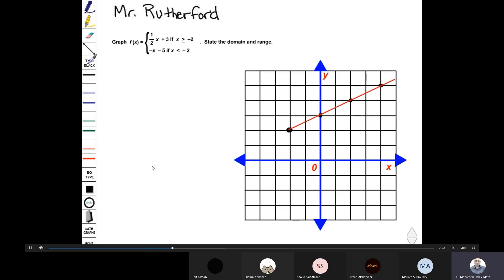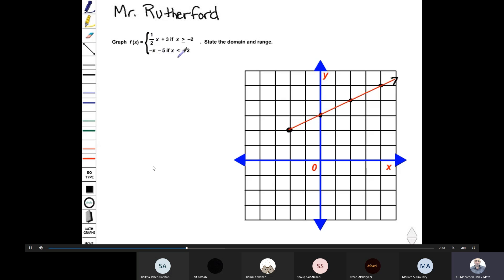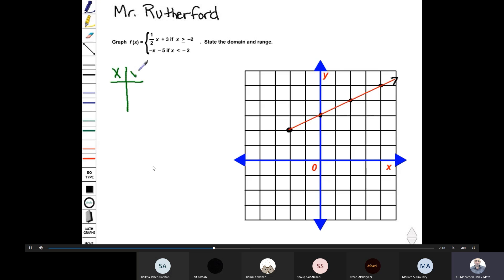I put an arrow on the end. Next, I'll graph the second piece: negative x minus five if x is less than negative two. This has a slope of negative one and a y-intercept of negative five. Since our graph's y-values below the x-axis only go to negative four, we can improvise by making an input-output table, also called a t-chart, picking some values for x to substitute into the function.